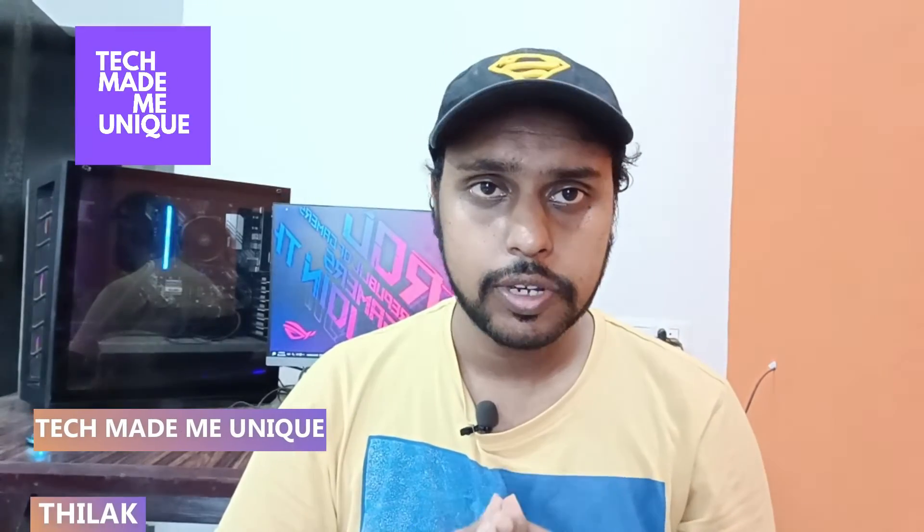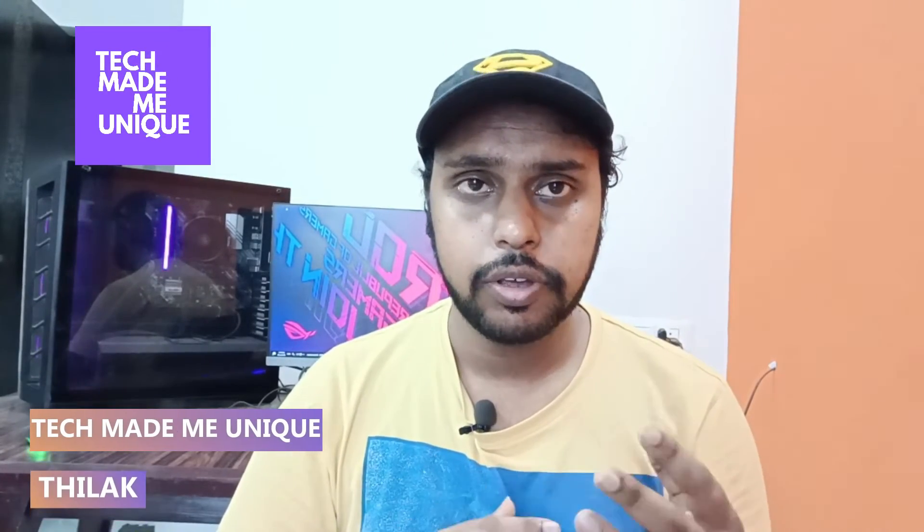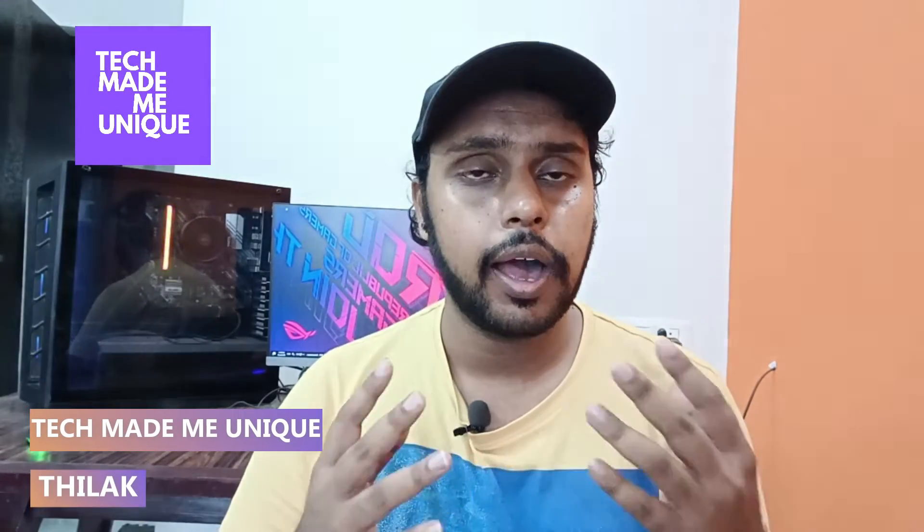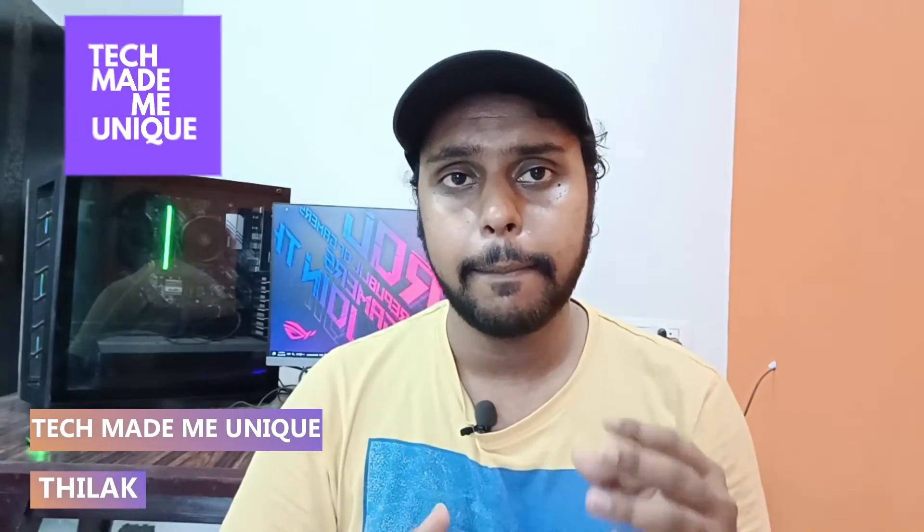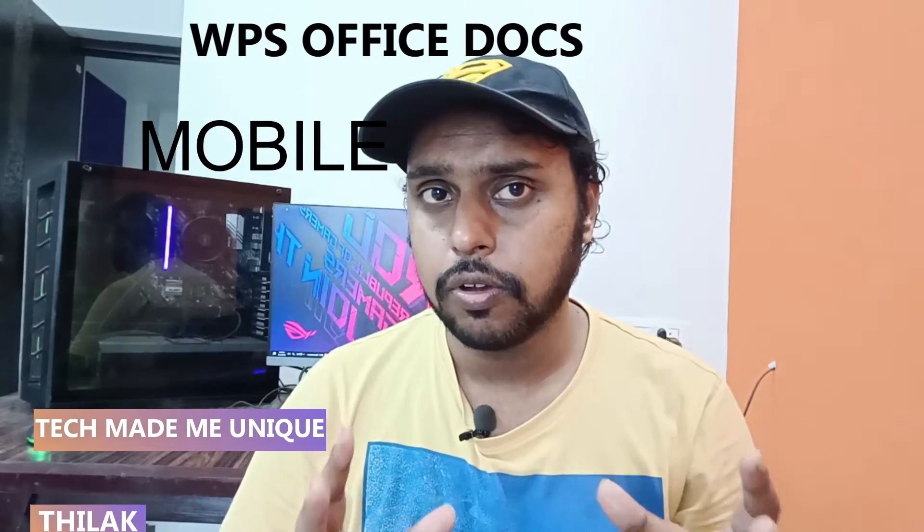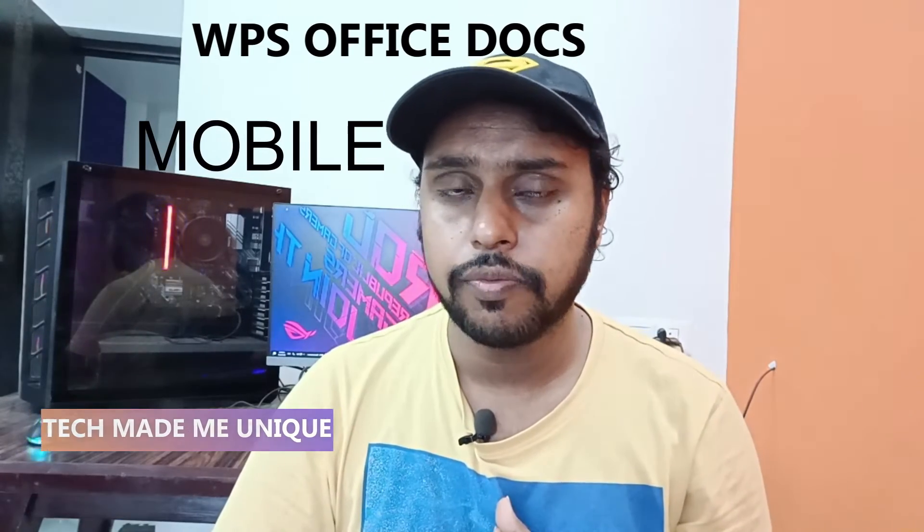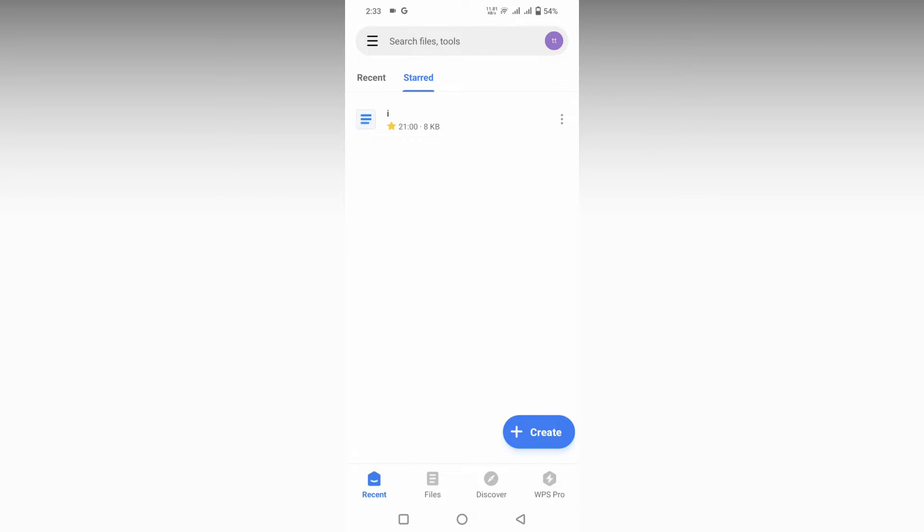Hi friends, I am Thilak. You're watching Tech Made Me Unique, and today we're going to see how to highlight a paragraph or text on WPS Office Writer mobile. If you're new to this channel, make sure to click the subscribe button below. Let's move on to the video.